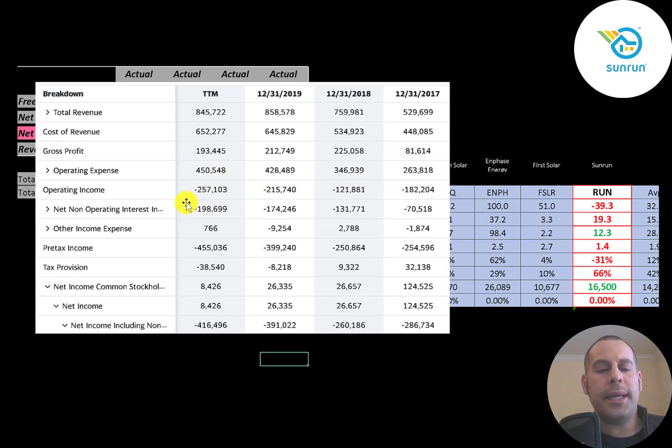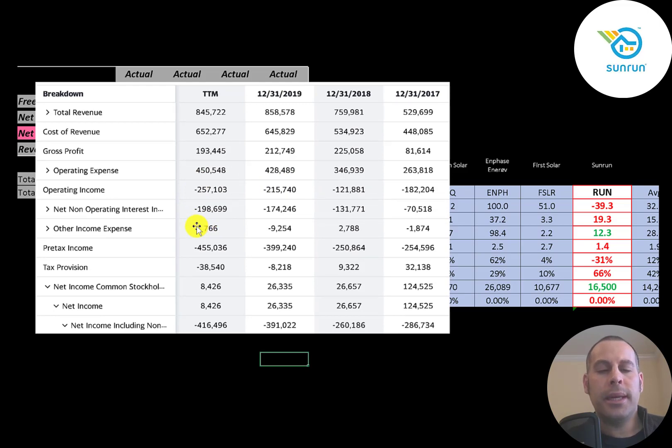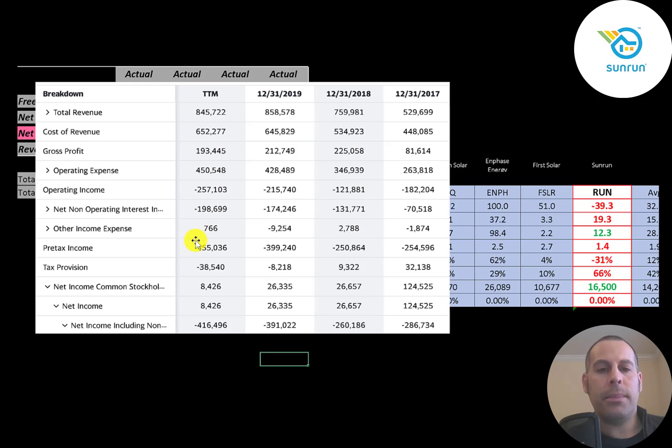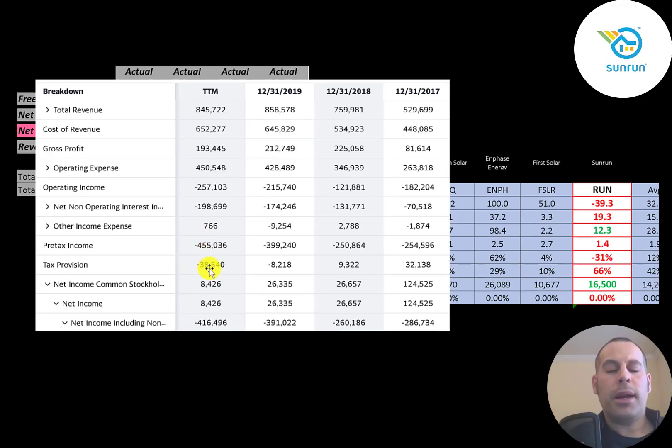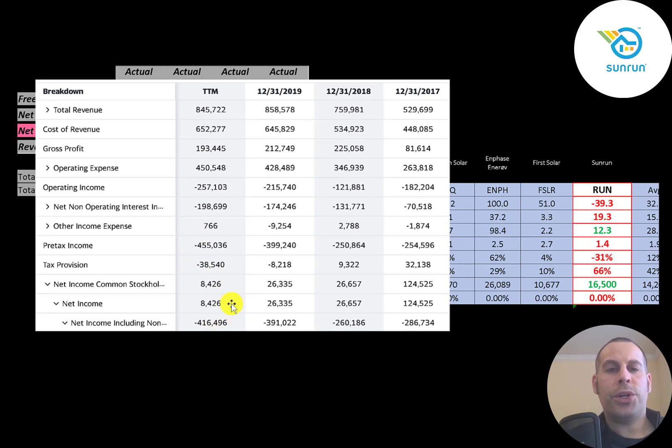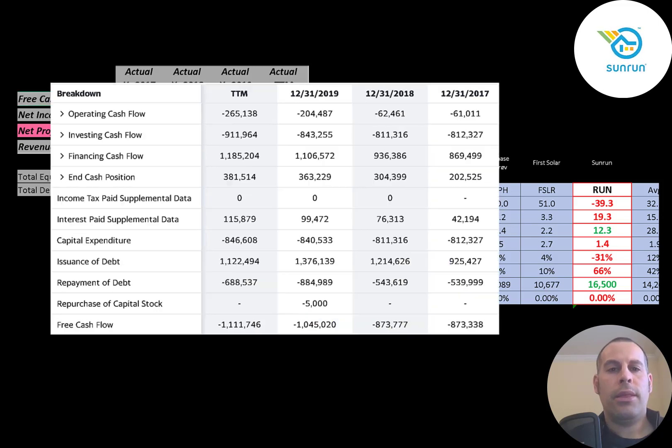Below that is the interest they pay on their debt. Then other income and expenses. These are usually non-cash gains and losses. Then their pre-tax income. Then their taxes. The bottom line of their income statement is their net income, and that was negative $416 million. It seems to be getting worse each year.